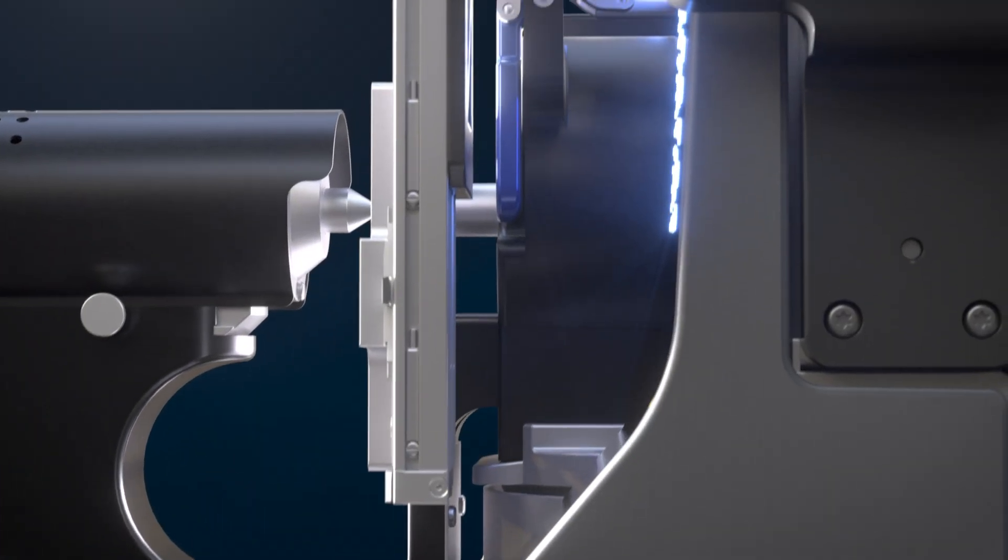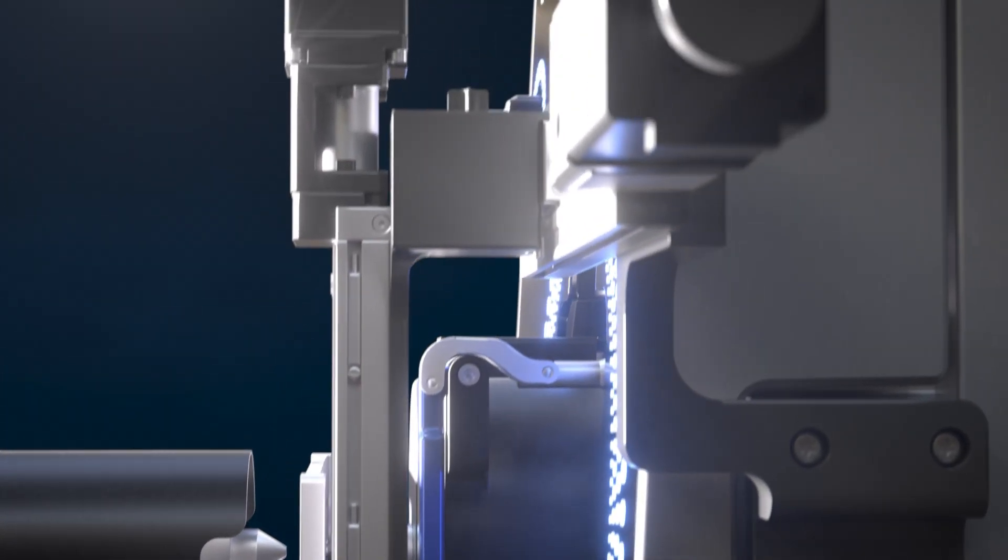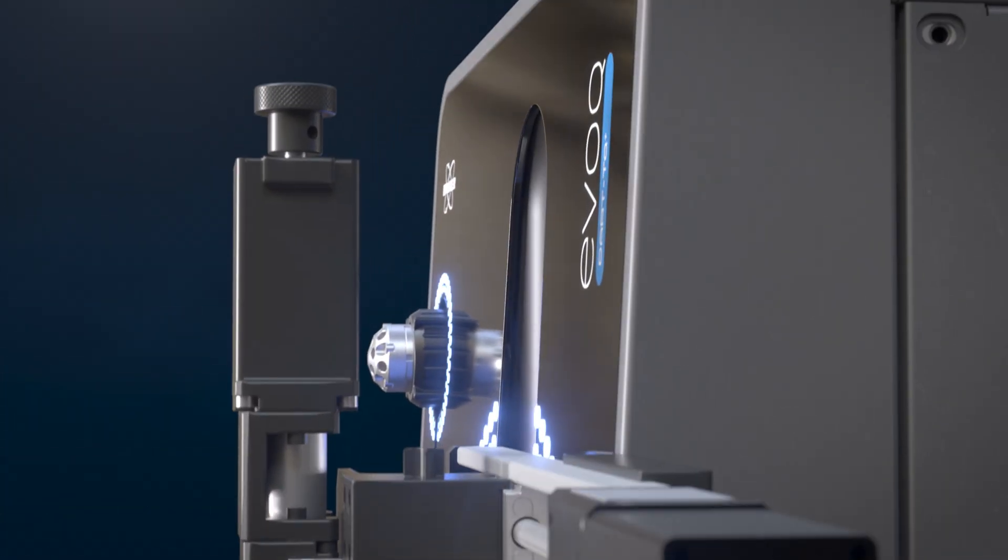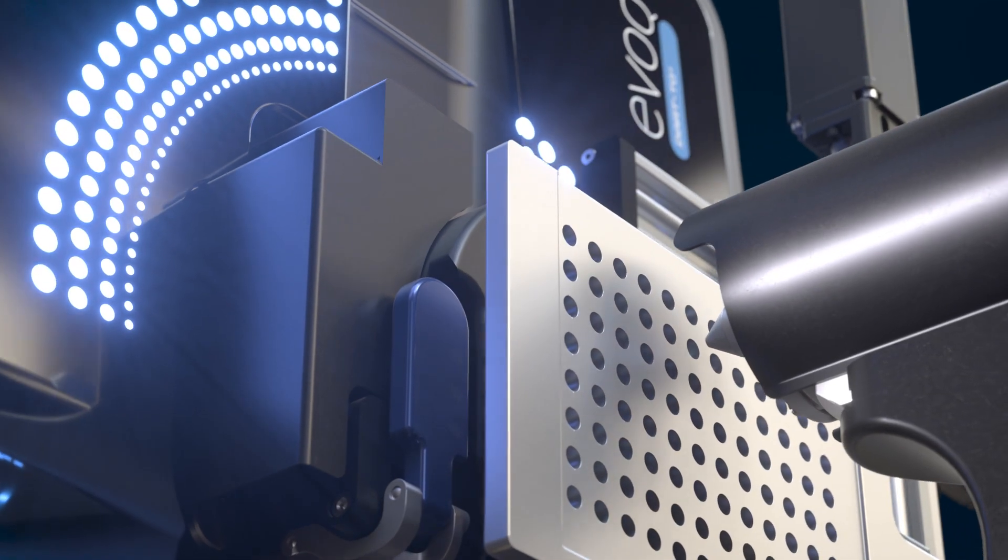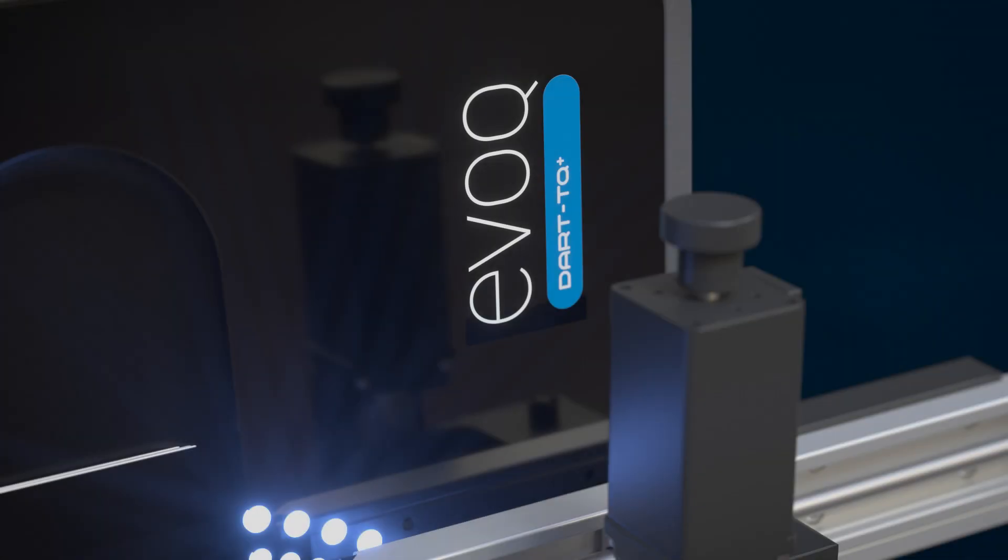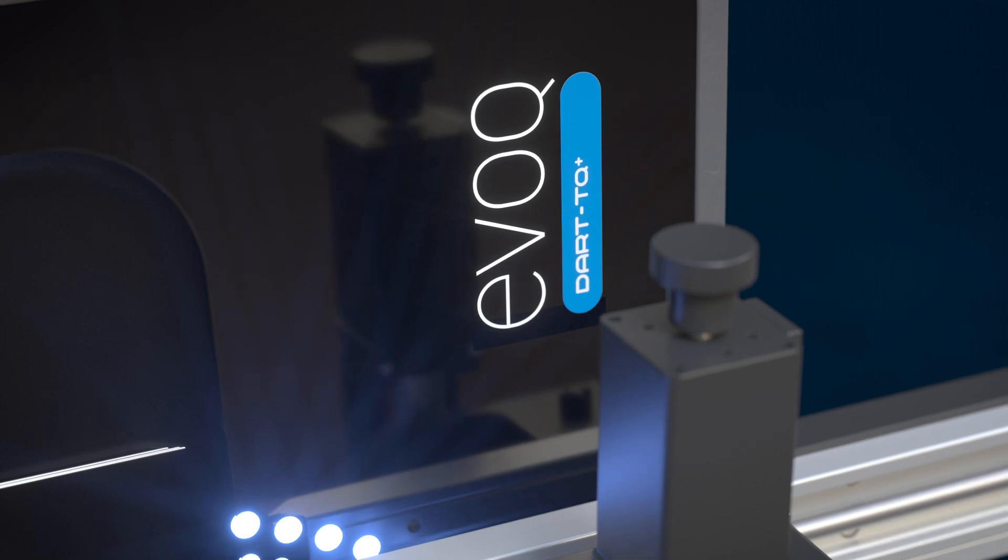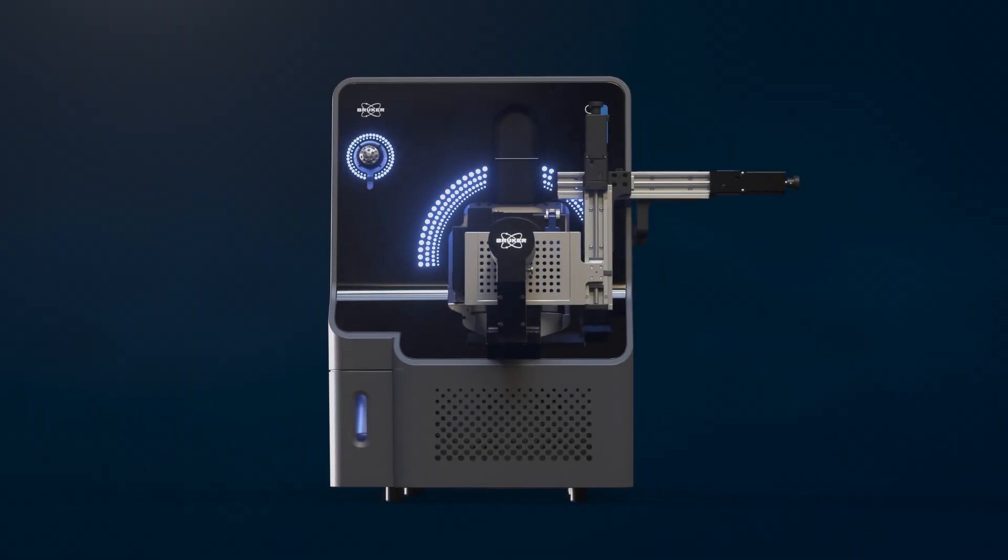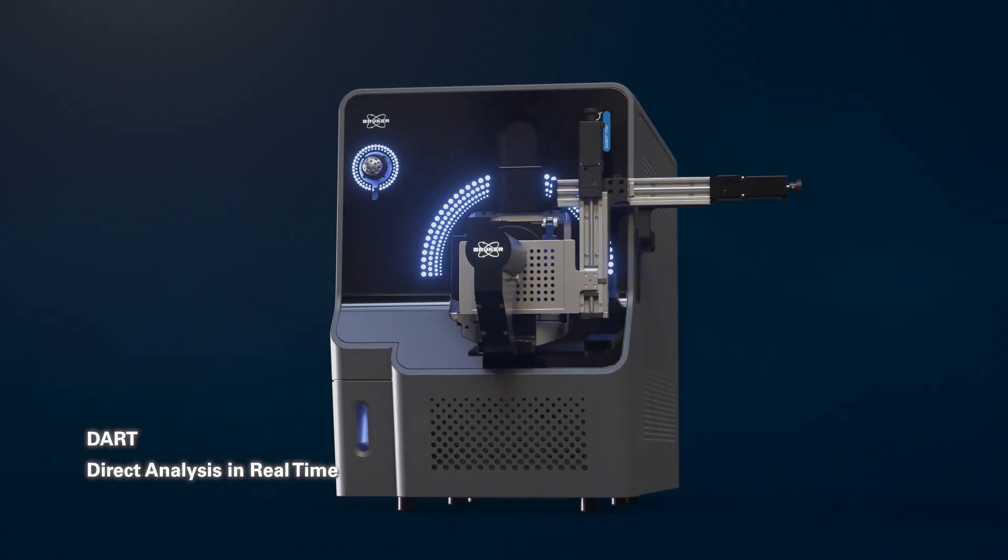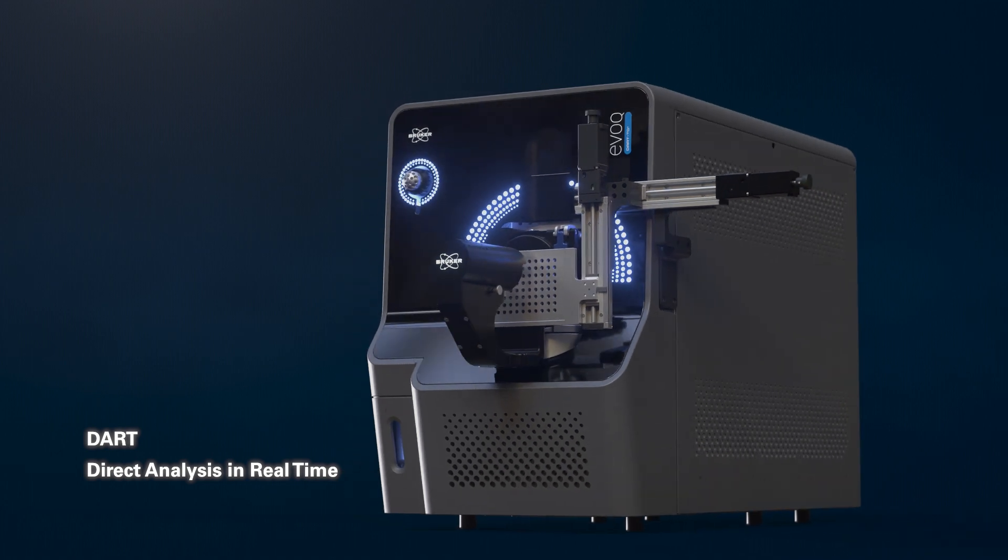The EVOKE DART TQPLUS triple quadruple mass spectrometer is the world's first and only triple quad with a fully integrated DART ion source powering chromatography-free workflows for improved sample throughput and unmatched operational simplicity.